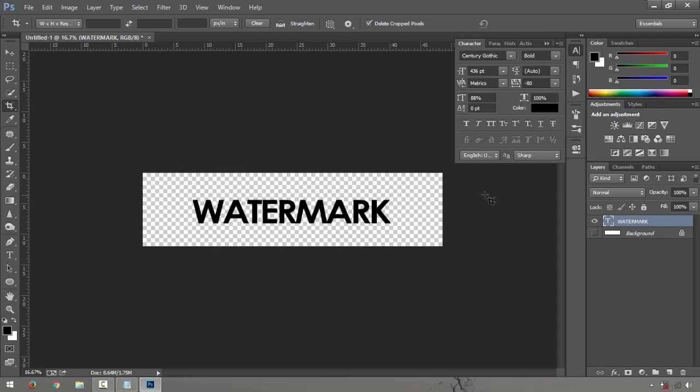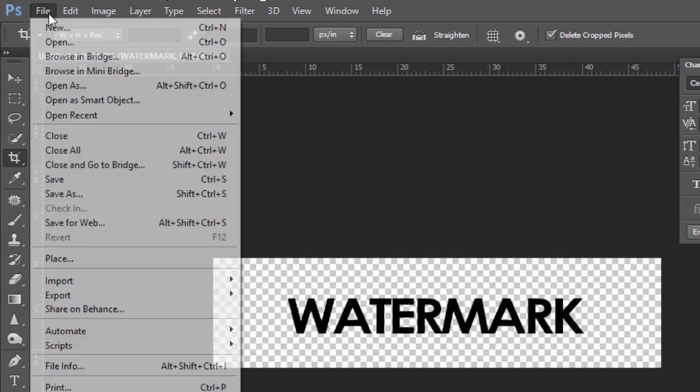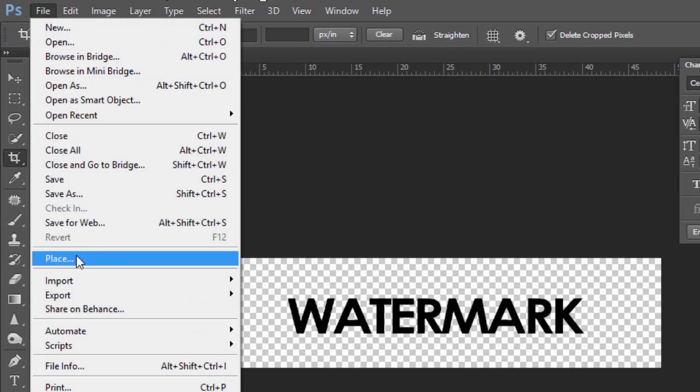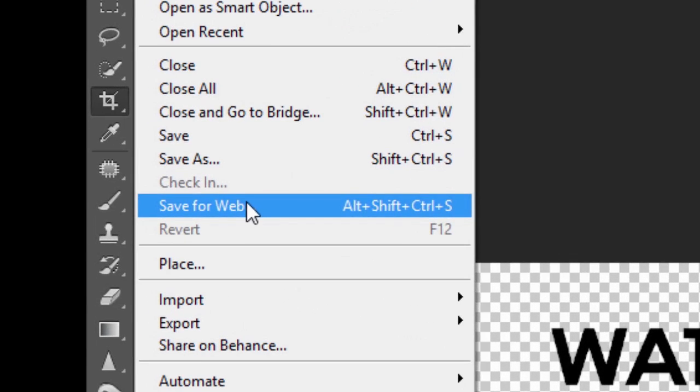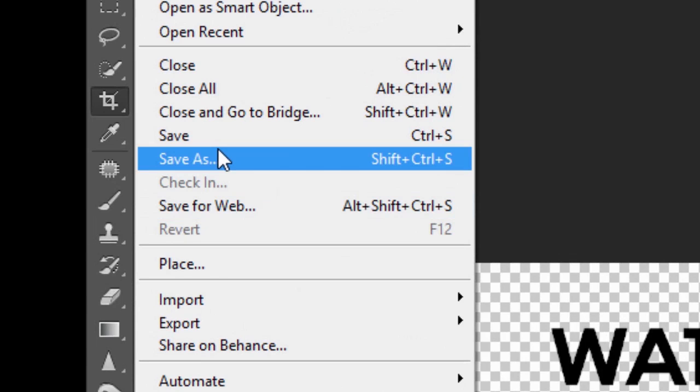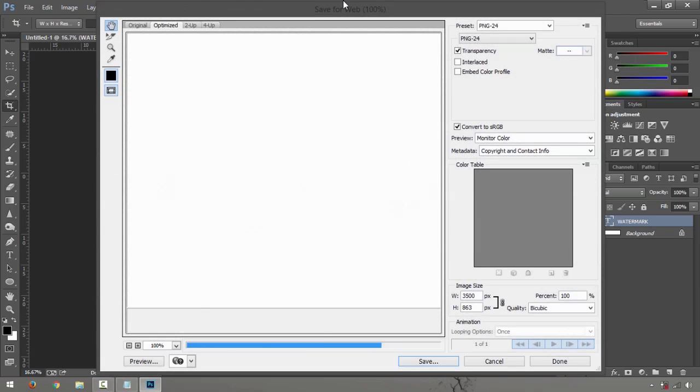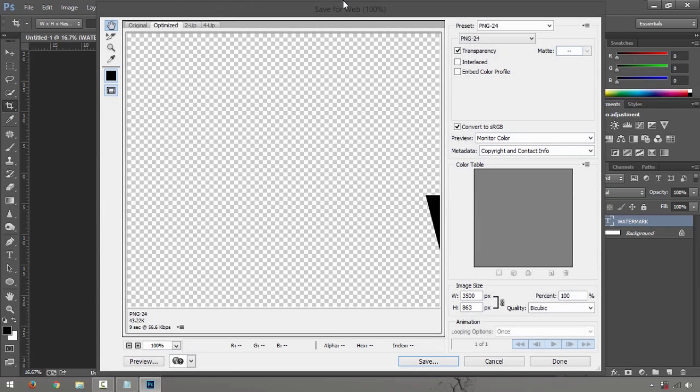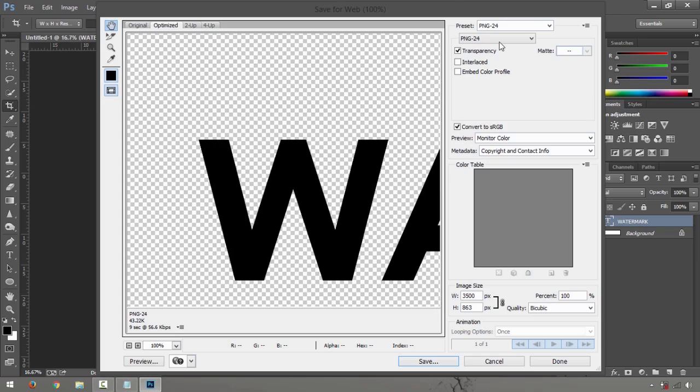So how will you do that? You go to File, Save for Web right here, or you could also do Save As. You have an option for PNG right there. But if you want to do the shortcut, you have Control Shift S, hold that all together on your keyboard.